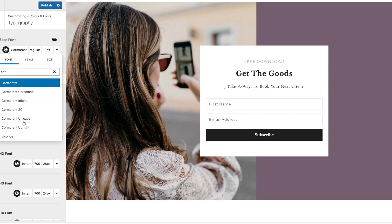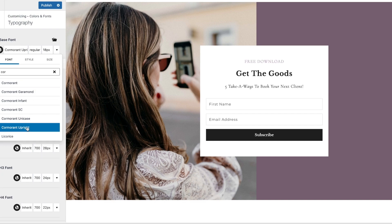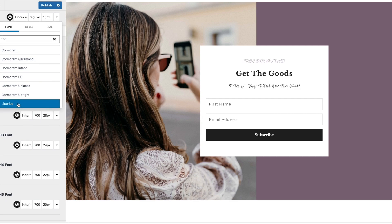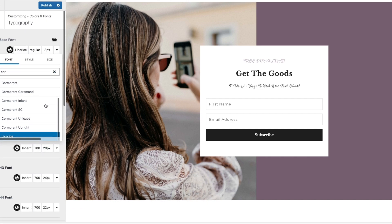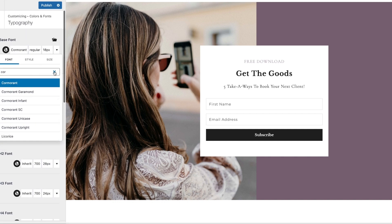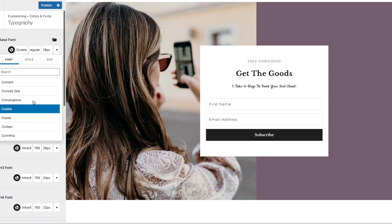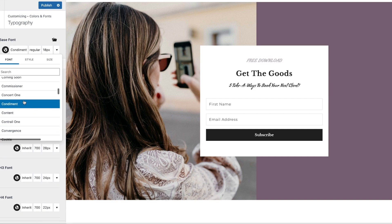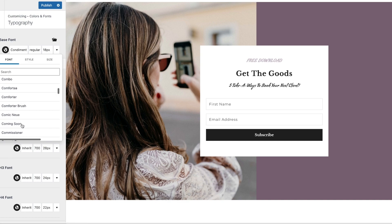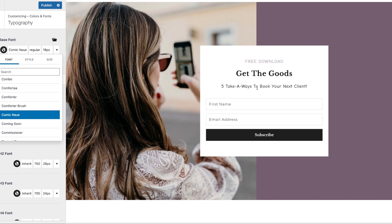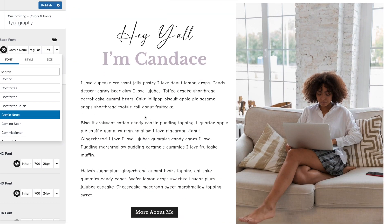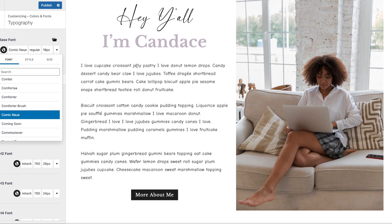Let's try Licorice — that's more of a script font; I'm not sure I like that one too much. You can go through here, search, and click to find a font you like. There are other script options too. The base font is the body font and also the main font used in your blog posts.